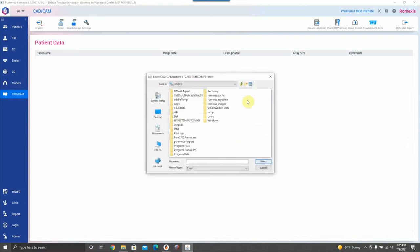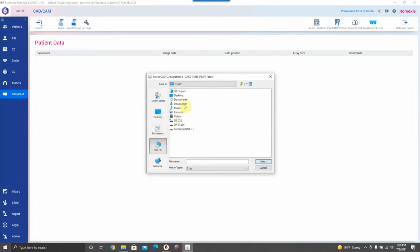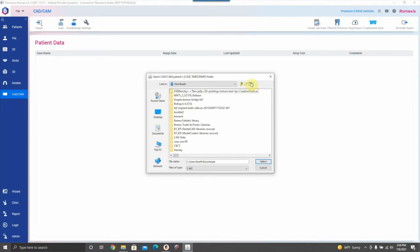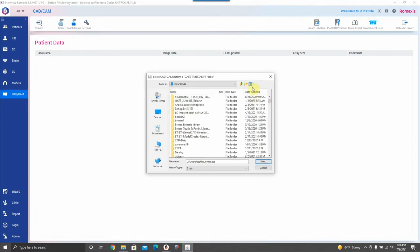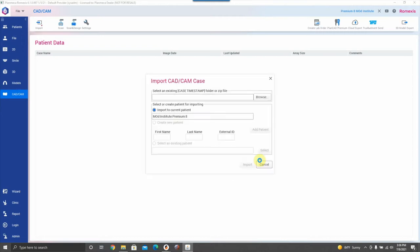Find that download — for me it saves under my downloads folder under the filename veneer11. You have to keep that native filename. Once it's loaded and you've selected that folder, hit Import. What it's doing is transferring all the data from the zip file into the Romexis directory, as if you scanned it natively into the software.